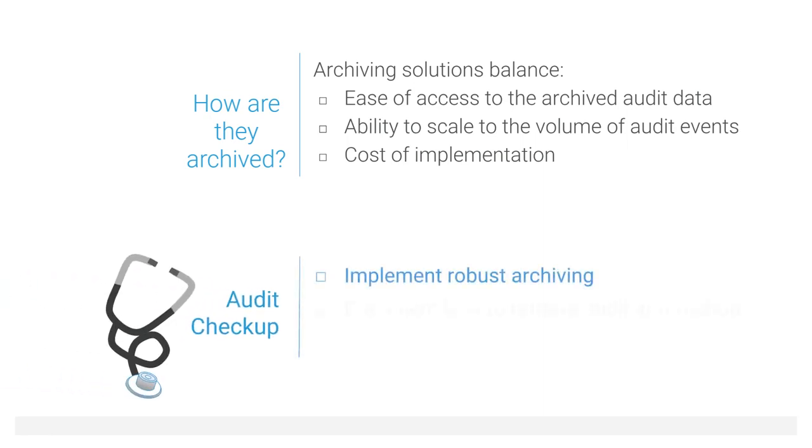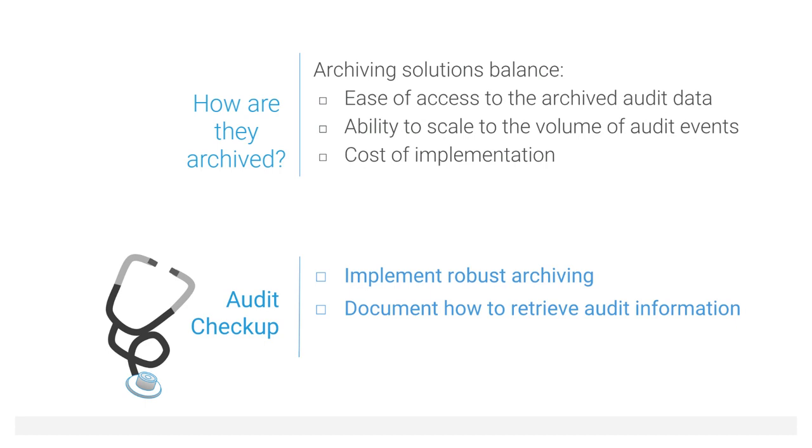As part of an audit checkup, make sure you have some sort of archiving in place to meet your organization's requirements, and don't wait until you have an urgent request before you document how to access the archived data.